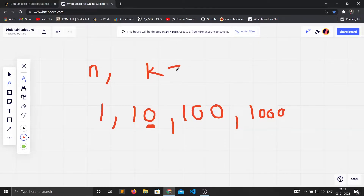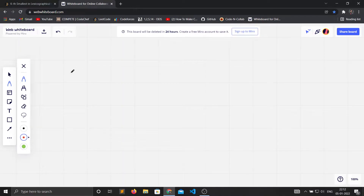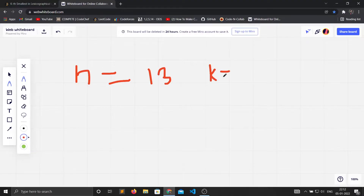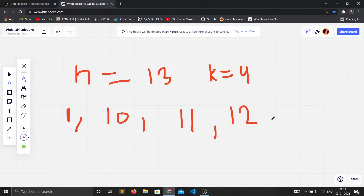So if k is equal to 3 then the answer is 100. Let's take the example where n is equal to 13 and k is equal to 4. The lexicographical order would be: 1, 10, 11, 12, 13 - since n is 13 we stop there.